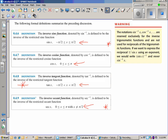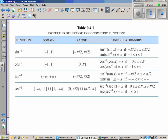Negative one and one are also going to be the restrictions for the range and domain of the inverse function. If we restrict the domain of the original function, that gives us an output of negative one to one — and that's now the domain of your inverse. What was the input becomes the output.